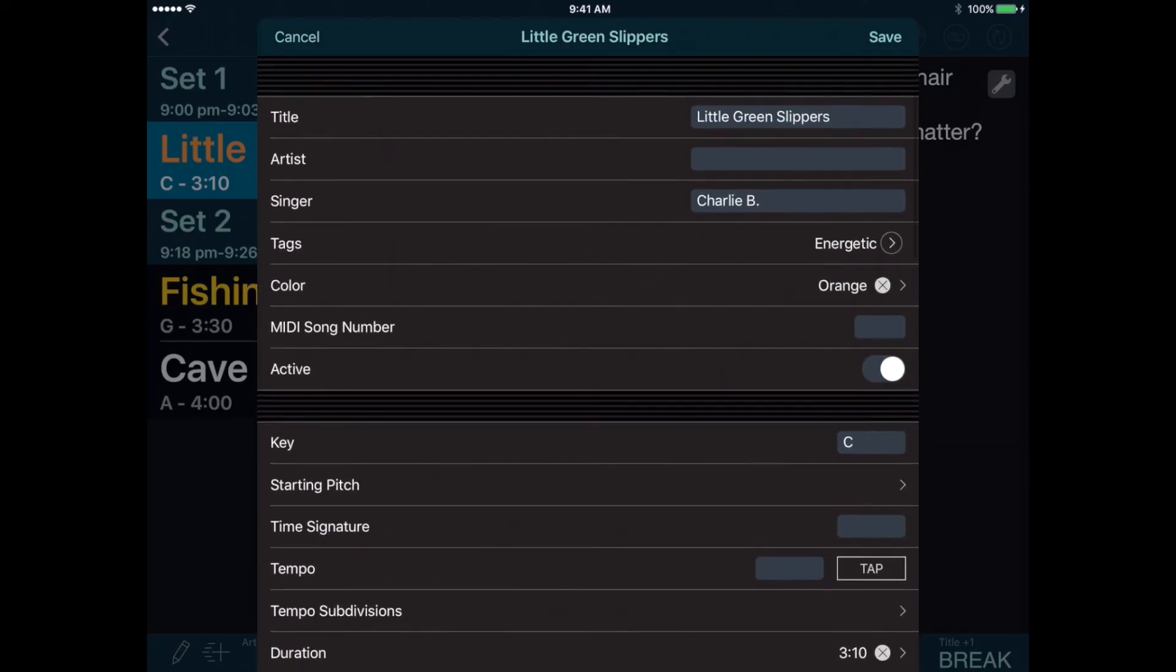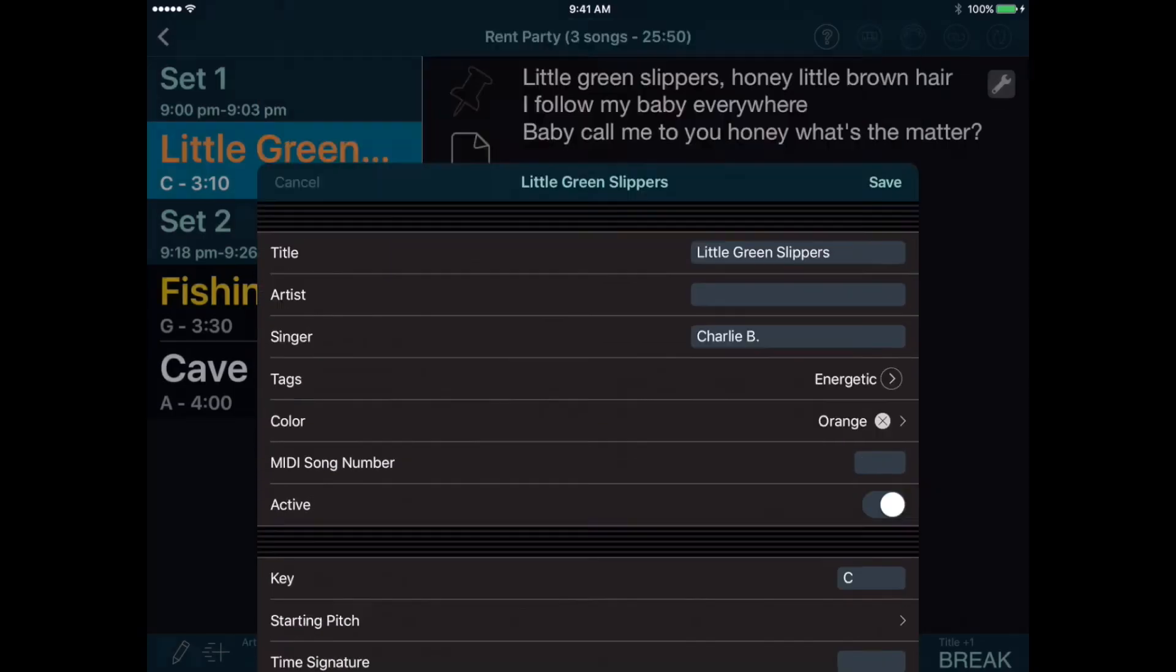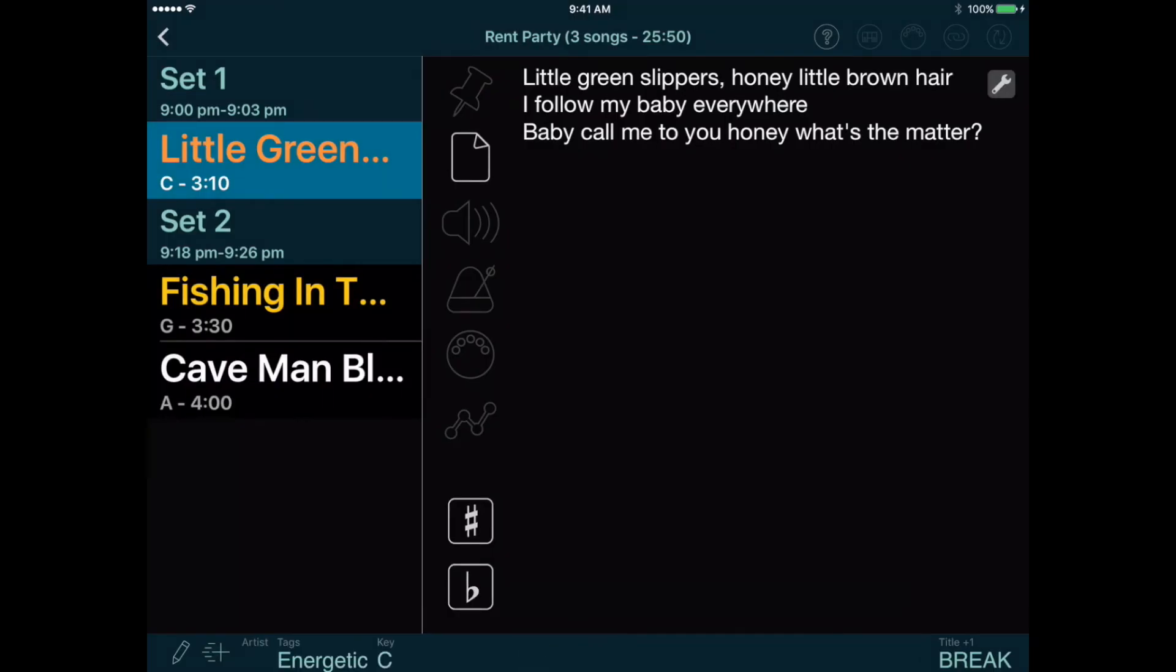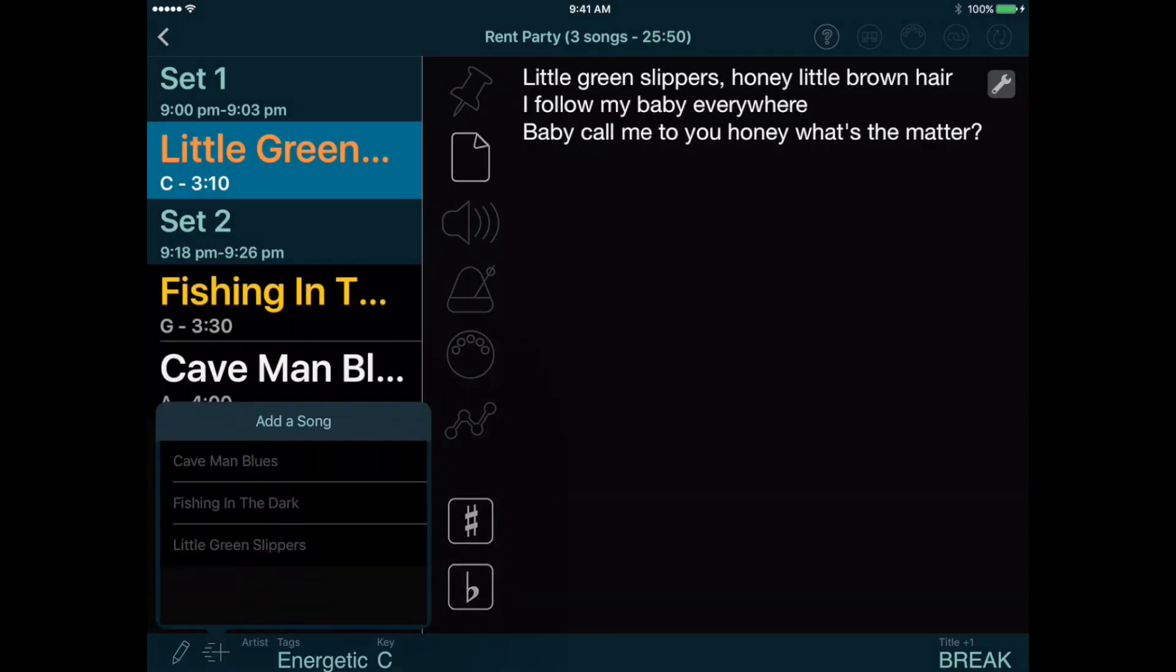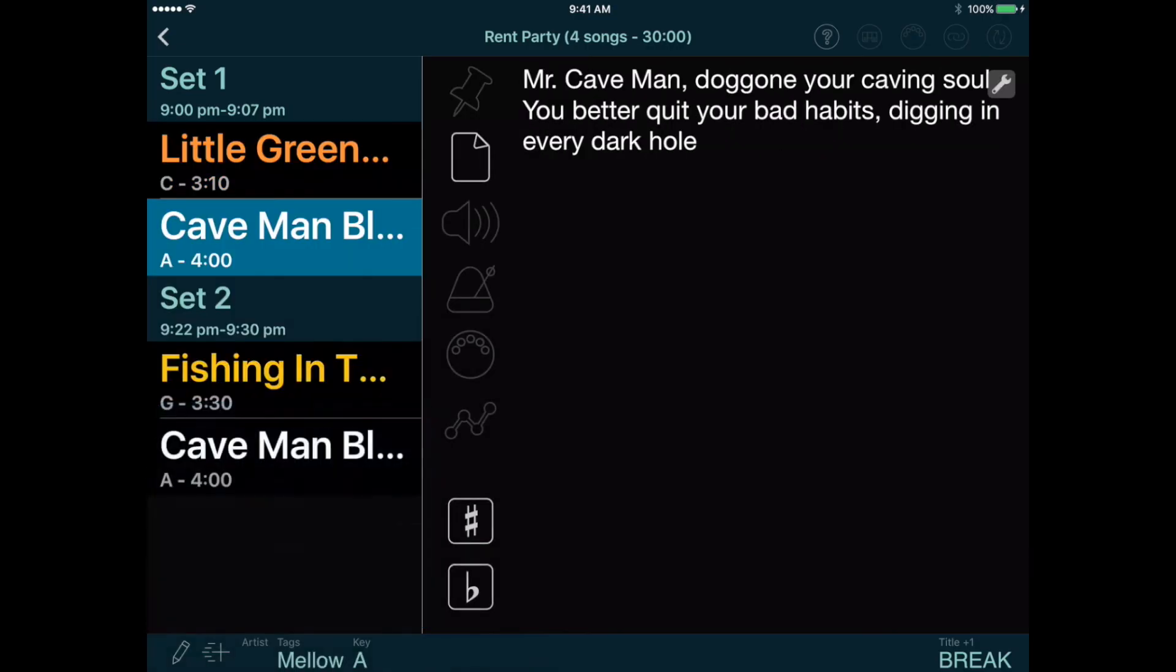Another shortcut is the Quick Add button next to the Edit button. This opens a list of all your songs, and if you select one, it is added to your setlist after the currently selected song. This saves a trip back to the Edit Songs page, and is useful if you want to vary your setlist during a performance.